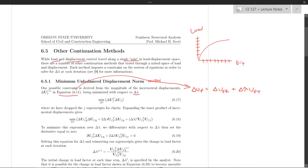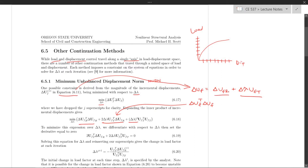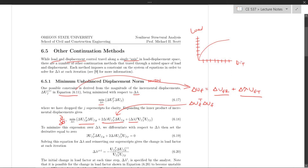One possible constraint is that we minimize the norm of this displacement vector with respect to delta lambda. If we take delta UF transpose times delta UF, we get a quadratic equation for delta lambda: delta lambda squared times the tangent displacement inner product, plus the cross term 2 delta lambda, plus the residual displacement term squared. To minimize that with respect to delta lambda, we just differentiate the whole thing with respect to lambda and set it equal to zero — that's just derivative calculus.